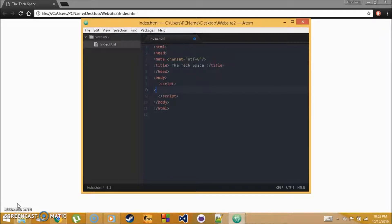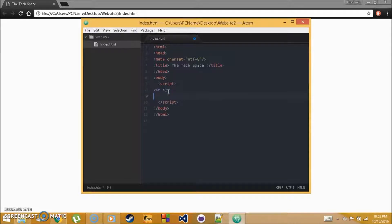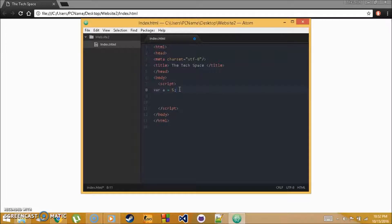To create a variable, write var, the name of the variable, then set it equal to something — for example, var a = 5; You can also declare it without assigning a value by just putting a semicolon. In JavaScript, almost every command ends with a semicolon to tell the program you're done with that line of code.